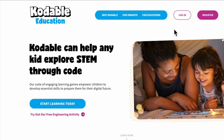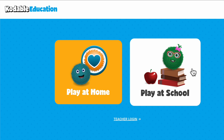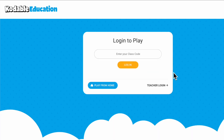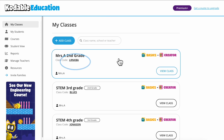Getting started is easy. Students can log in at Codable.com or on iPads by downloading our app. All they need is your class code to get started.